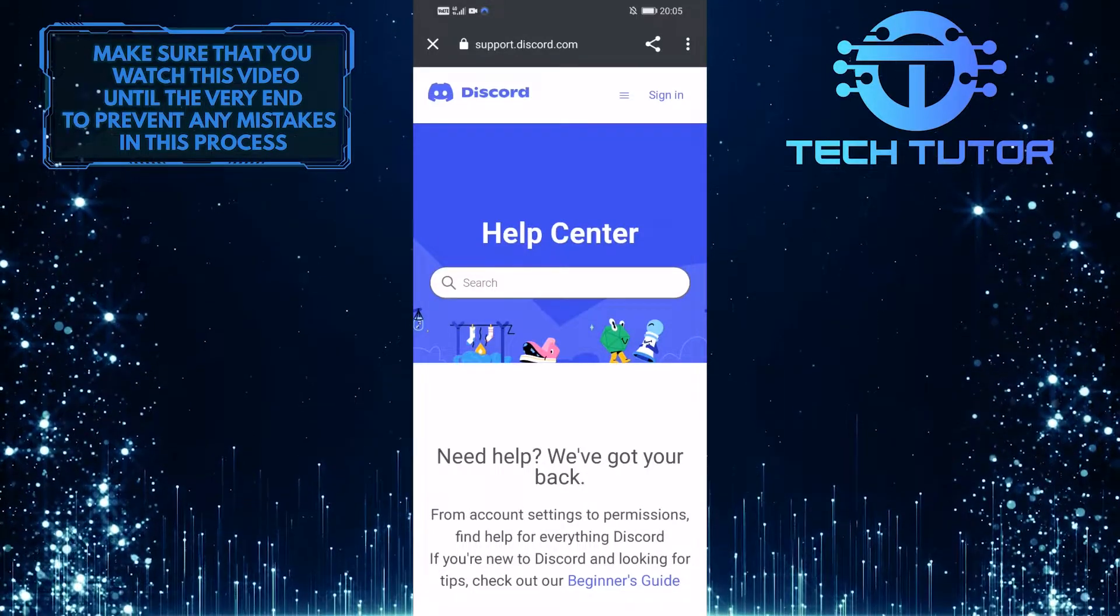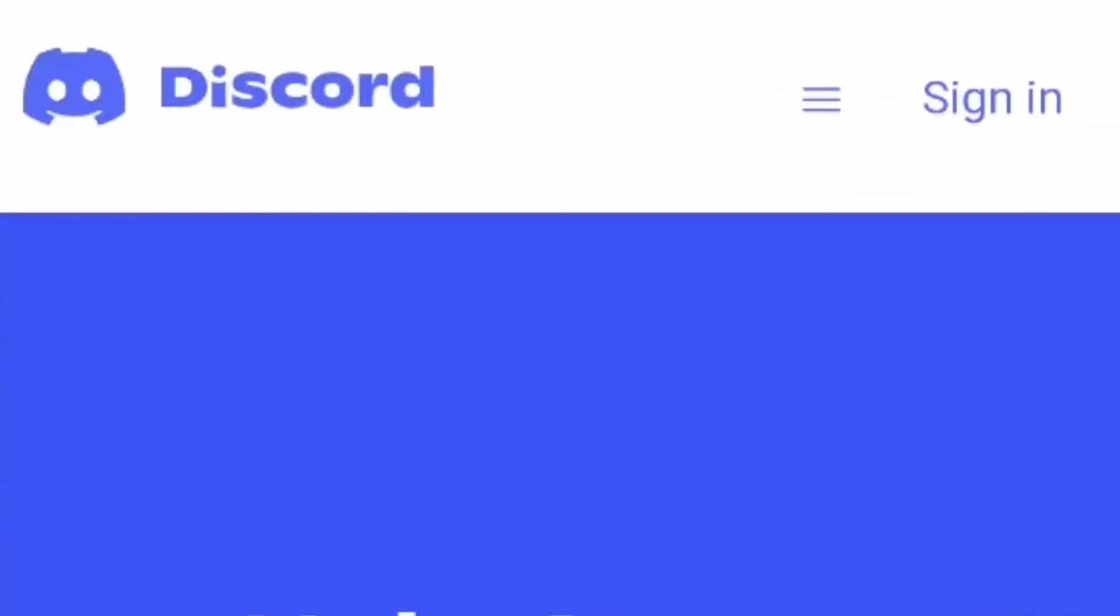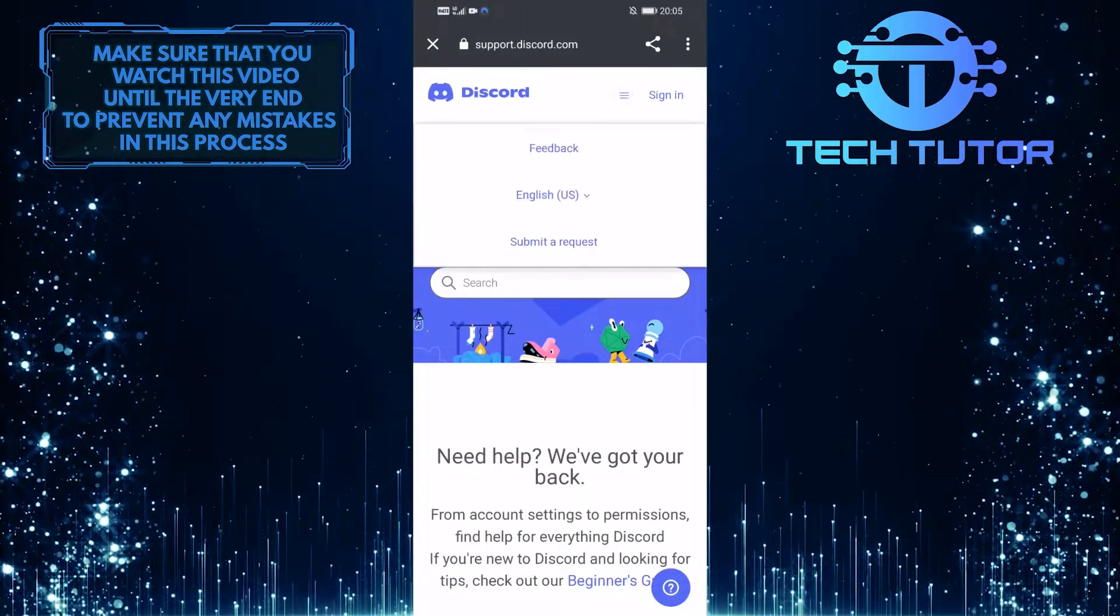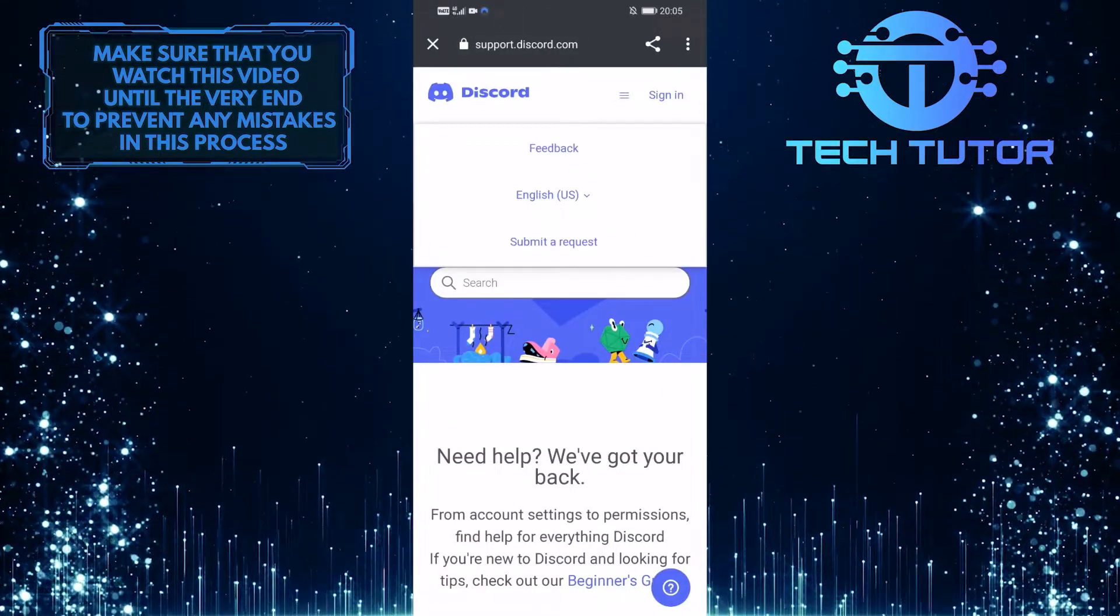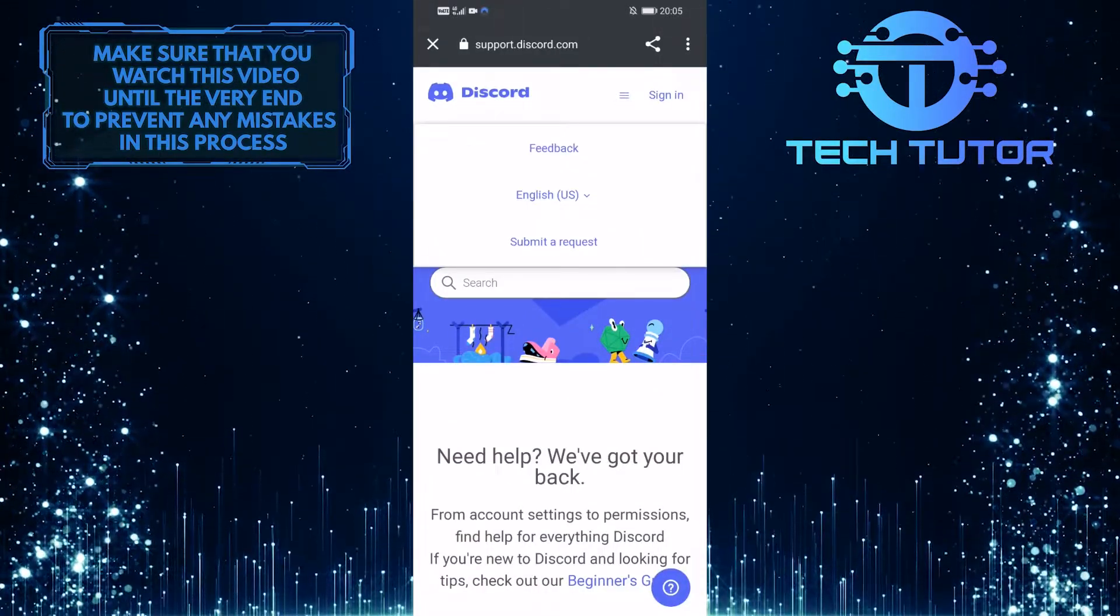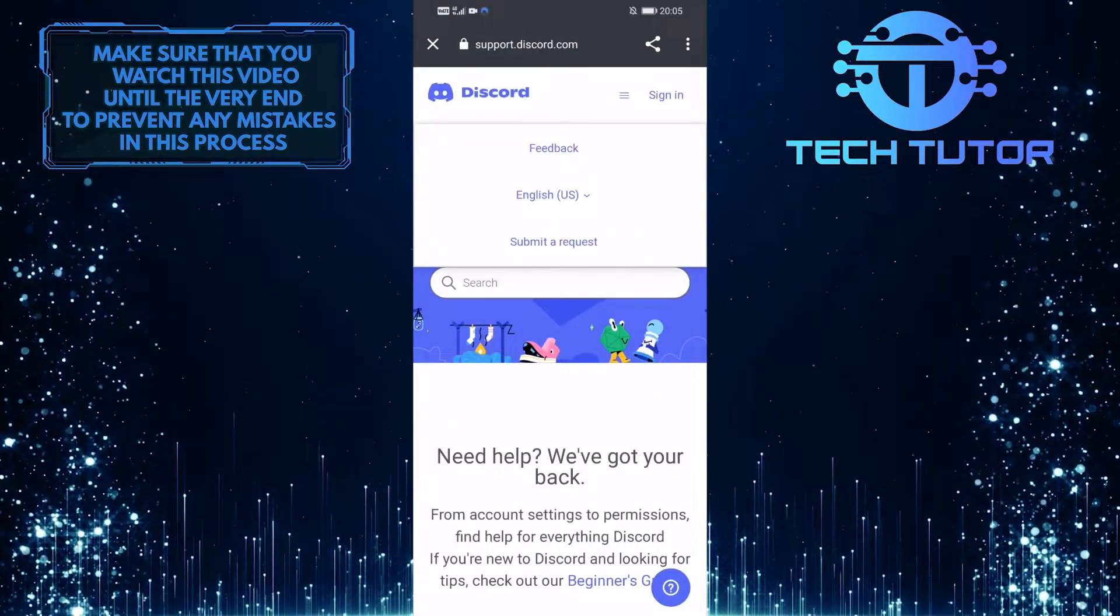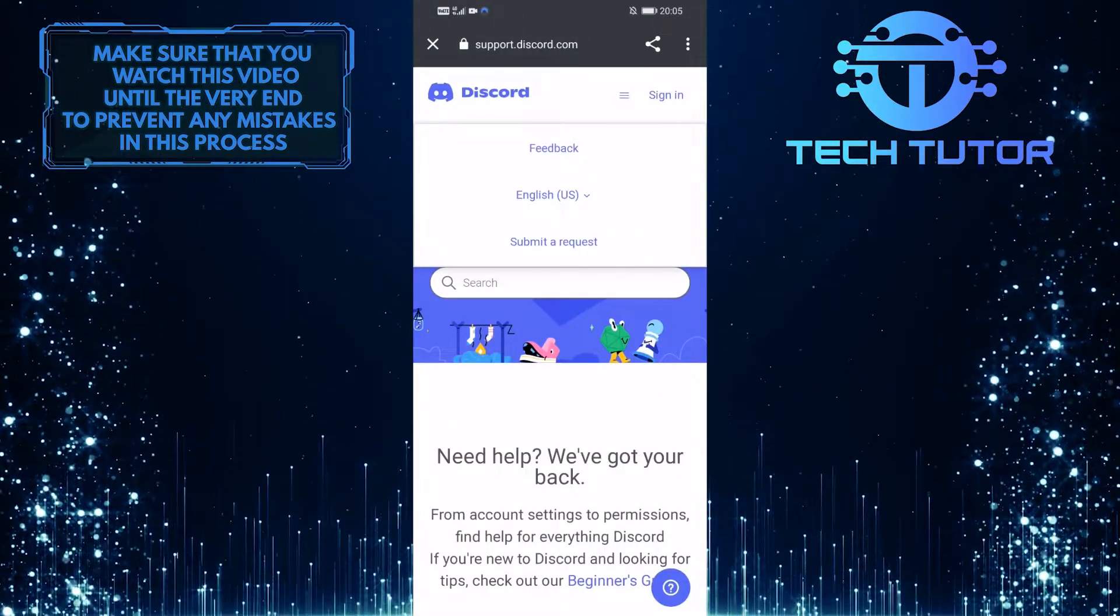So now what you want to do next is tap on these three small lines at the top right of the screen and it will show you three options. Simply tap on submit a request.